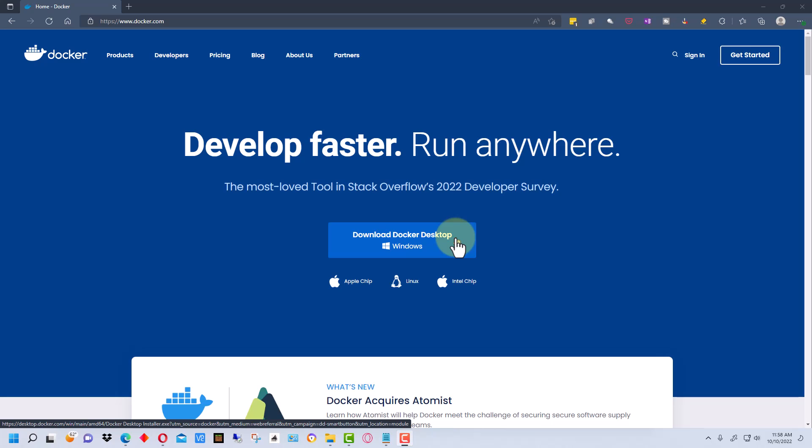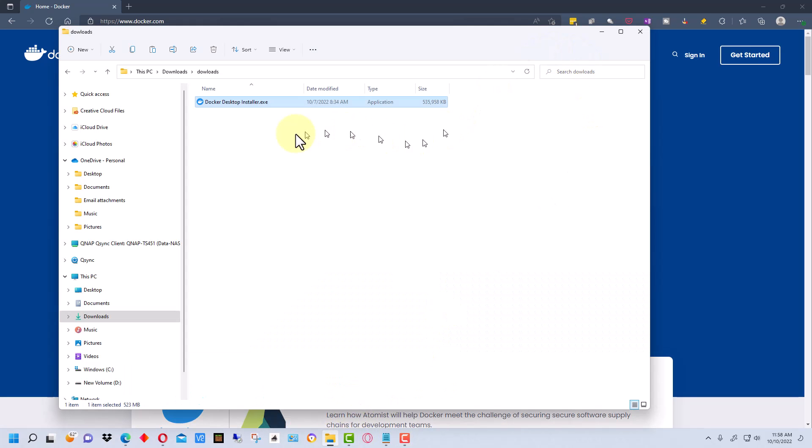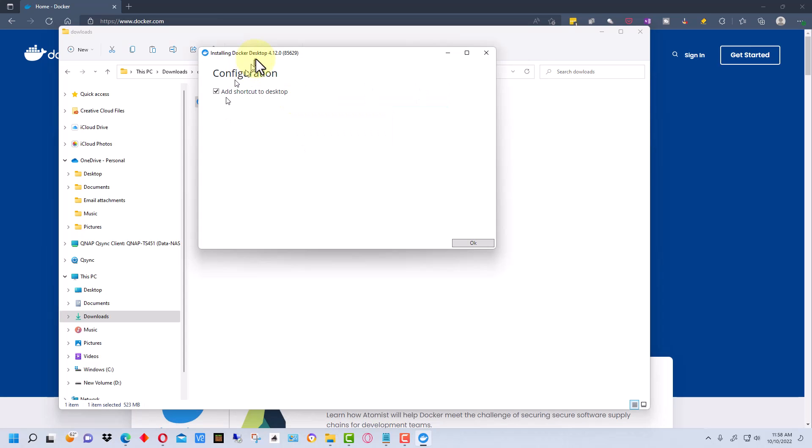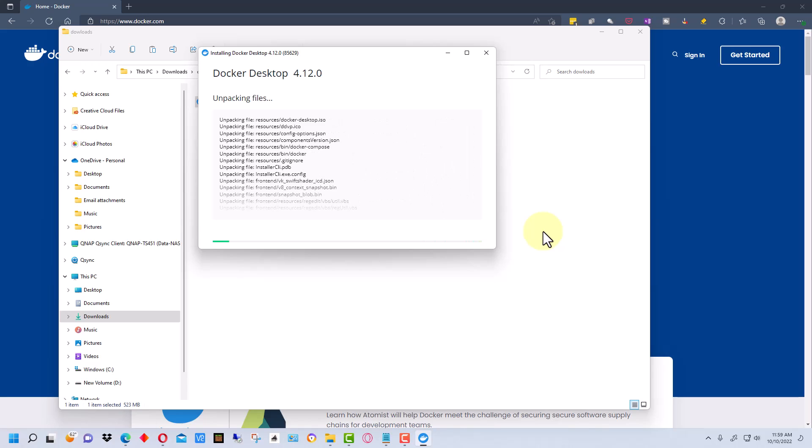So we're gonna download that file and once it's downloaded we're gonna run it. The name of the file will be something like Docker desktop install. So I'm gonna run this, go ahead and add the shortcut to the desktop and click OK and it will run the Docker install.